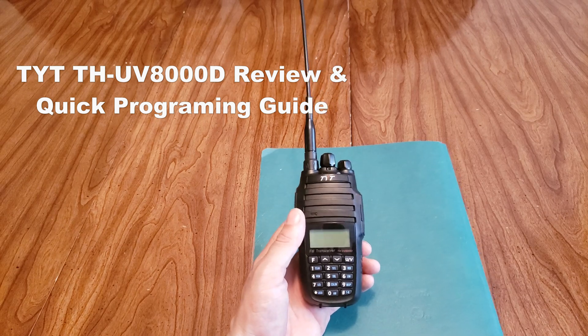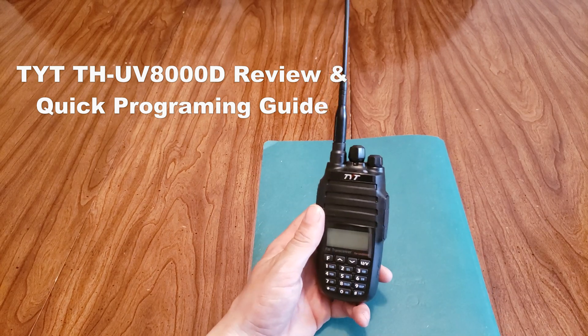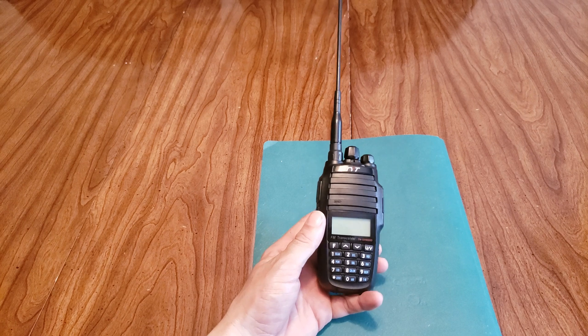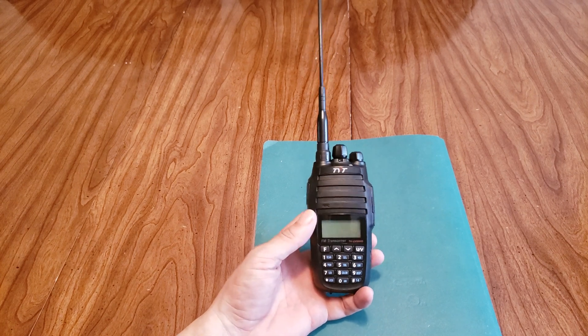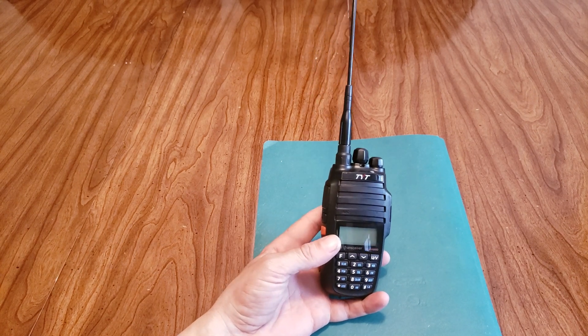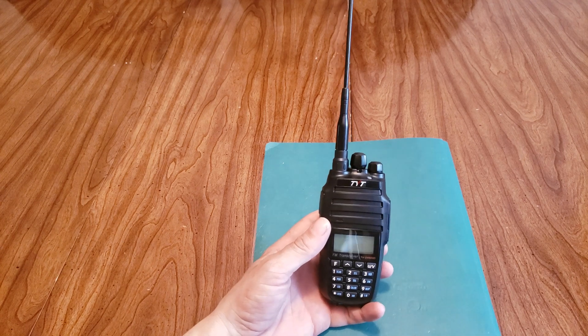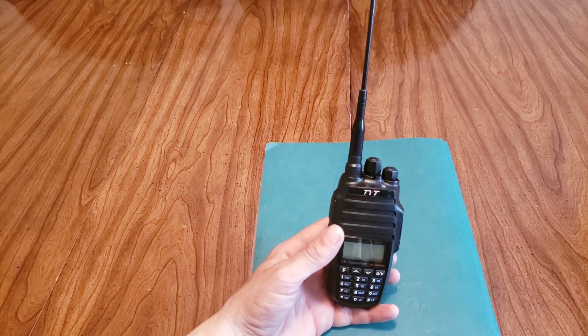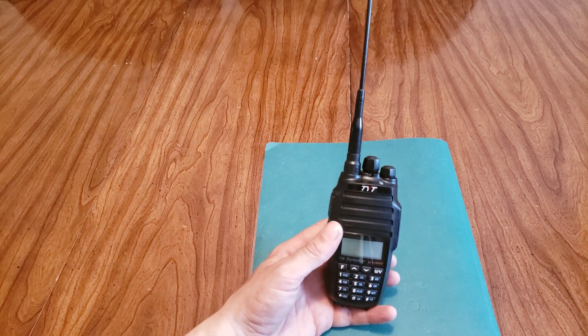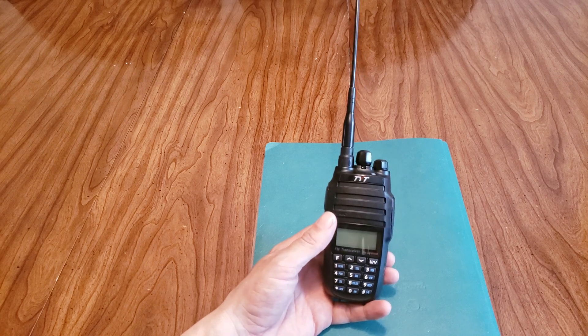Hey everyone, I have a TYT-TH-UV8000D dual band FM transceiver here and I'm going to do a quick review and a quick how to program a repeater into this radio.